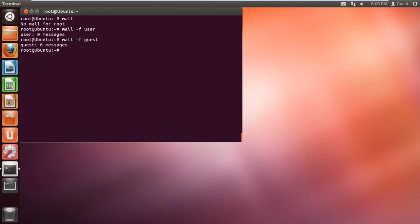If you want to send a mail to your local user account type mail space user at Ubuntu and hit enter. With that done it will ask who you want to CC the message to. You can leave this blank by simply pressing the enter key.